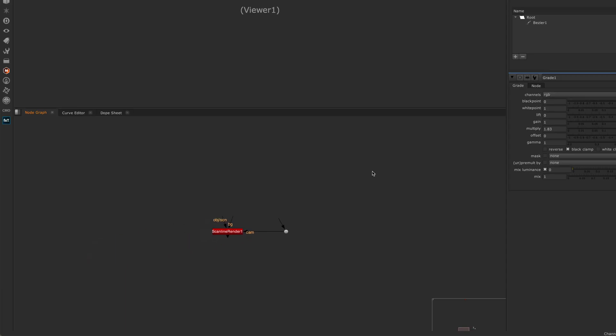The first one is a keyboard shortcut that's been around in Nuke for a long time but I only really started using recently, and when I started using it I was thinking I should have been using this forever. Maybe there are other people out there that didn't know about it, so let me show you this one first.